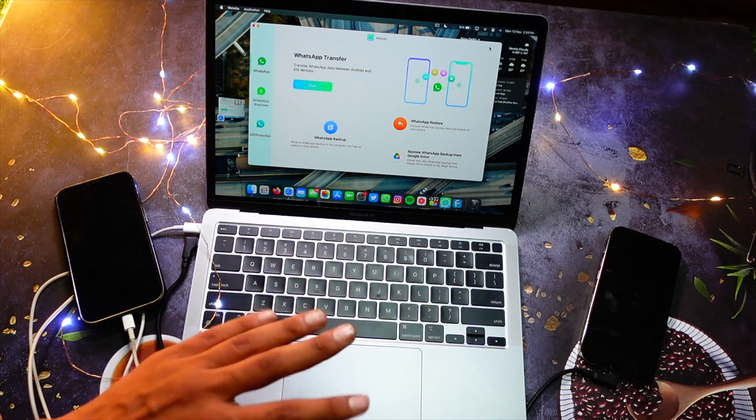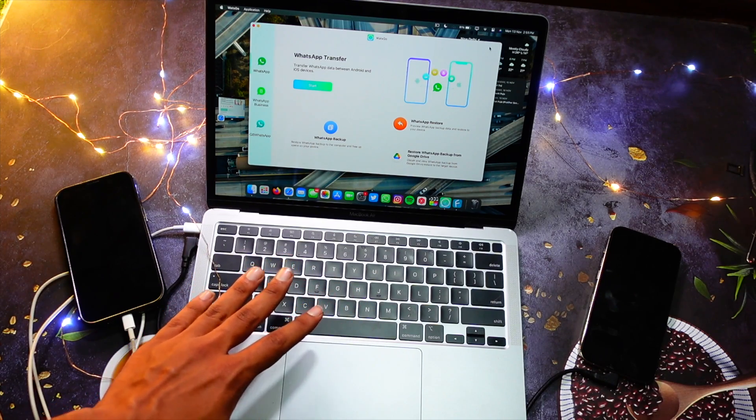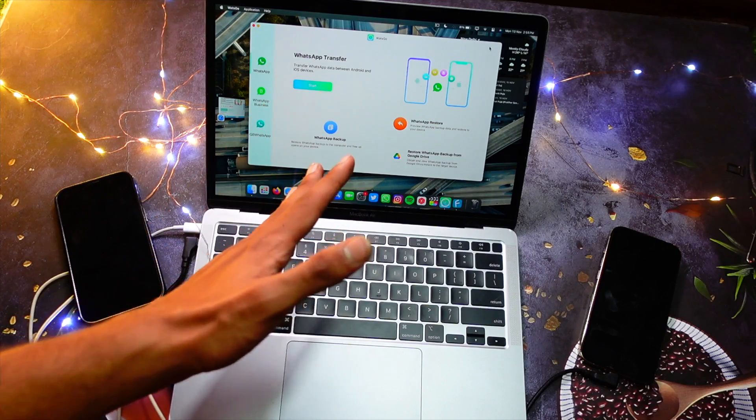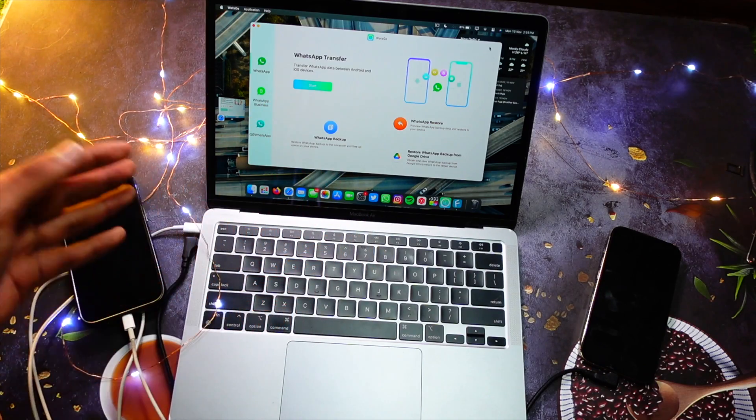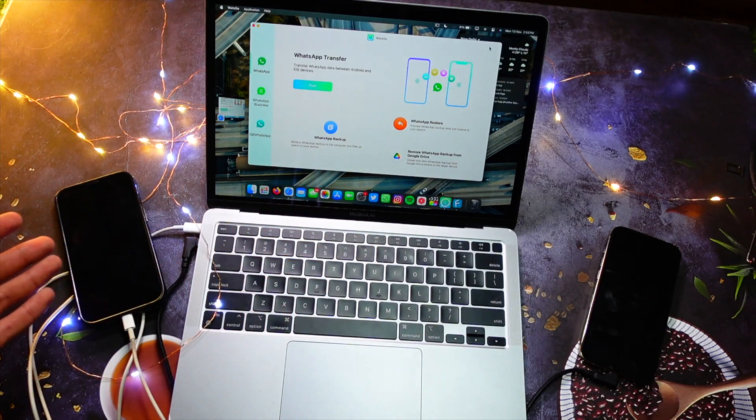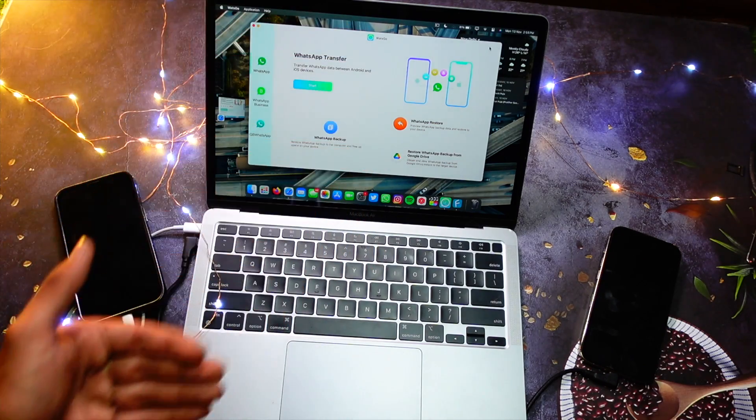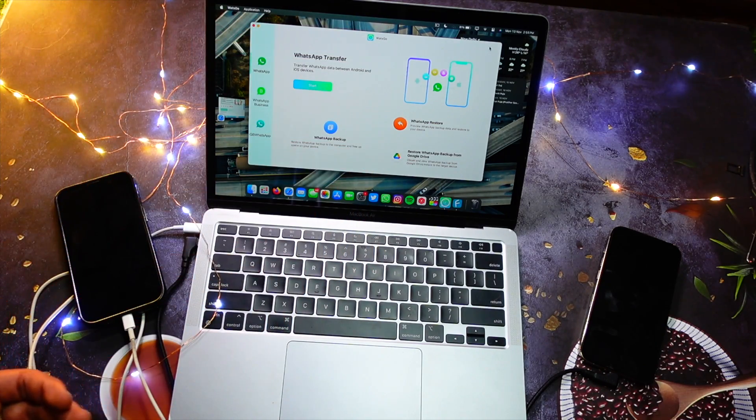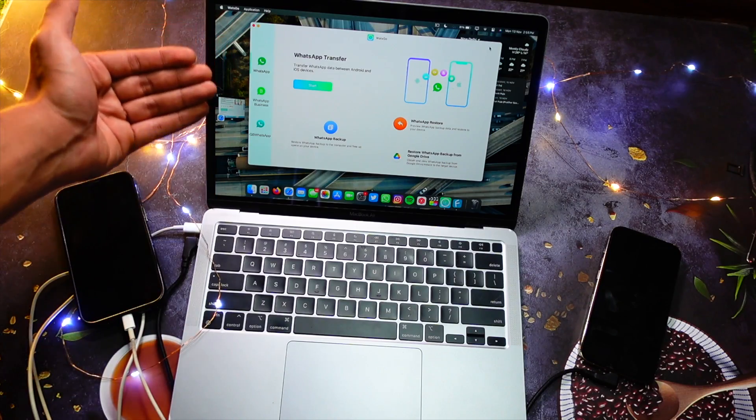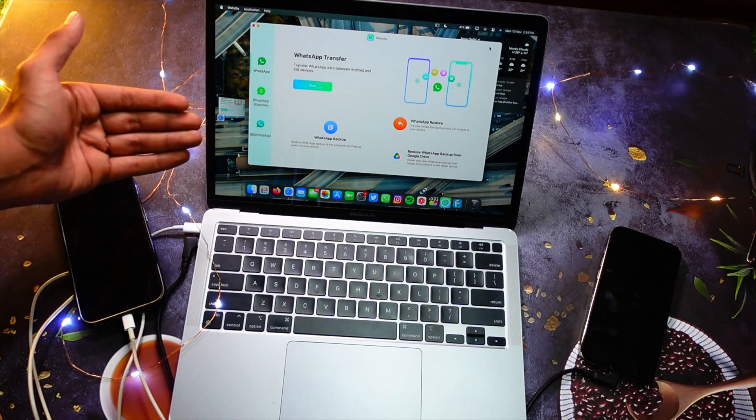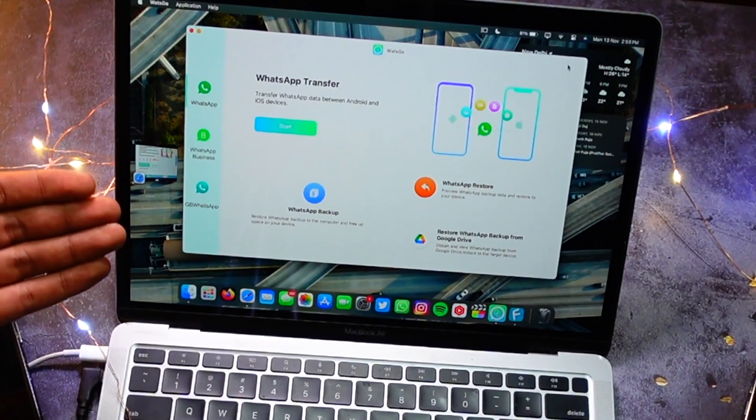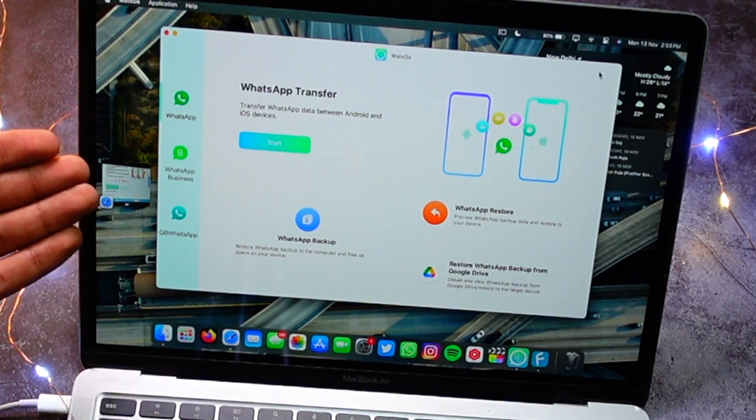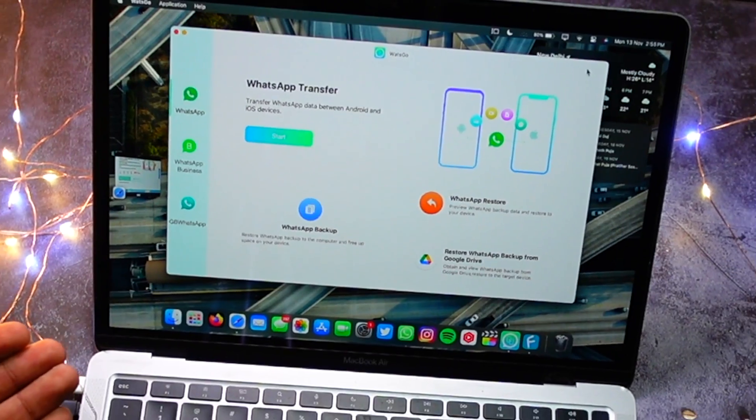logged in - and that's all, literally it was that simple. Then you simply select what kind of data you want to backup and restore. Here you have three options: WhatsApp Business, WhatsApp, and GB WhatsApp. Now coming to the fun part - transferring data. You have to